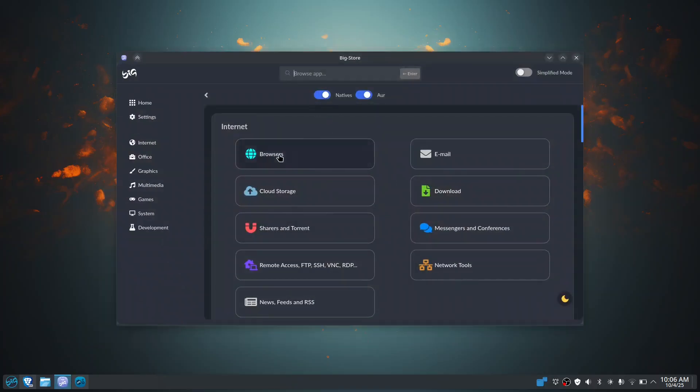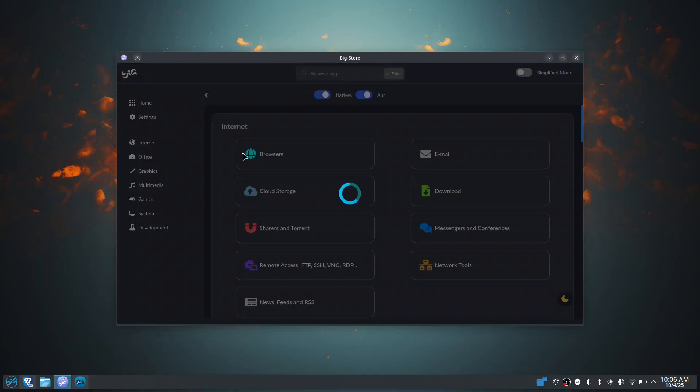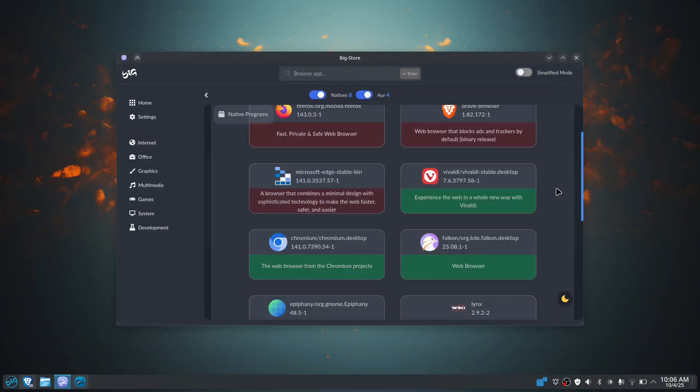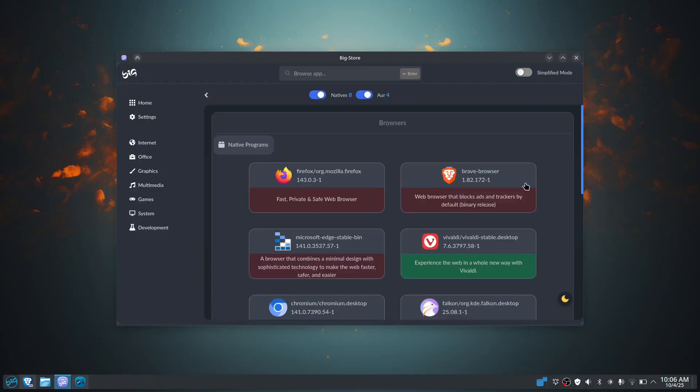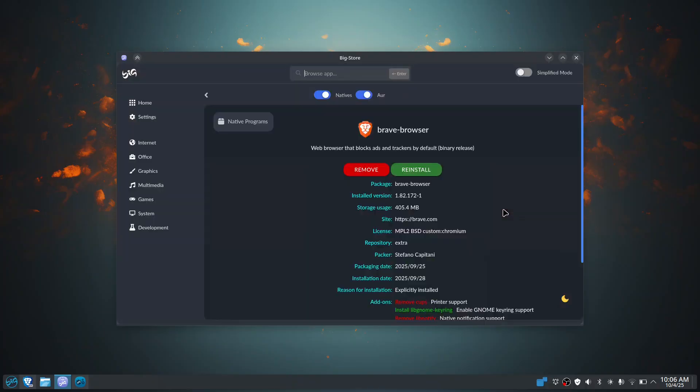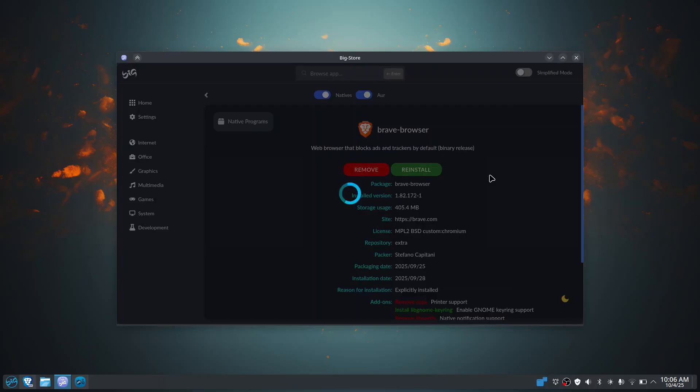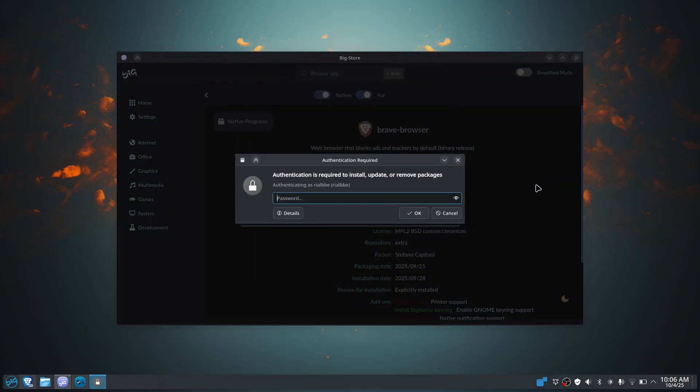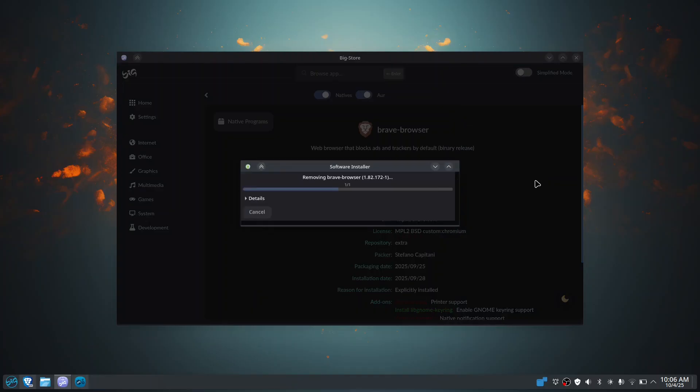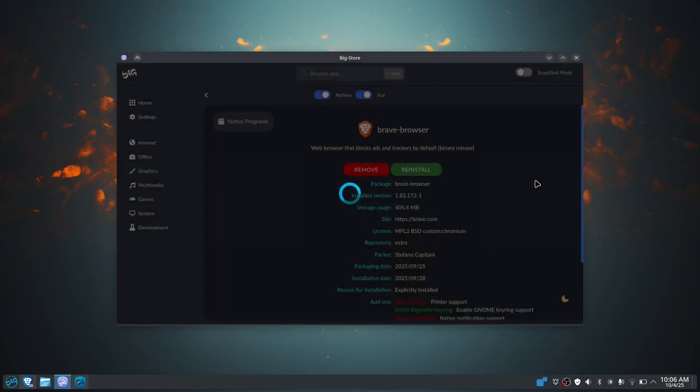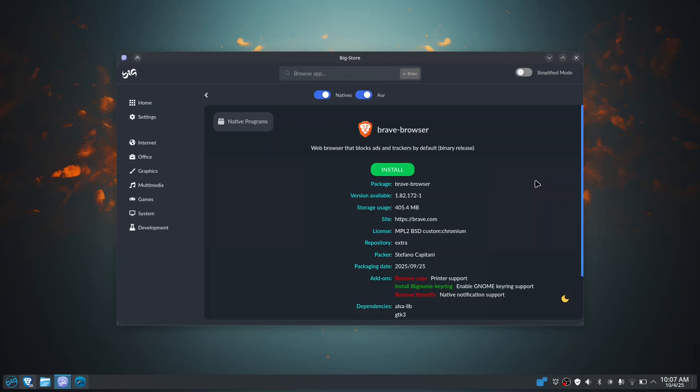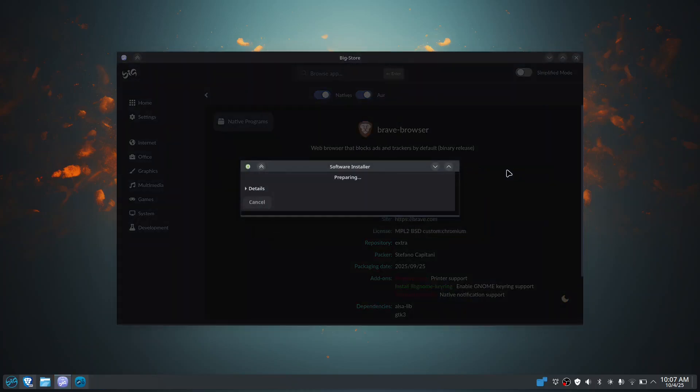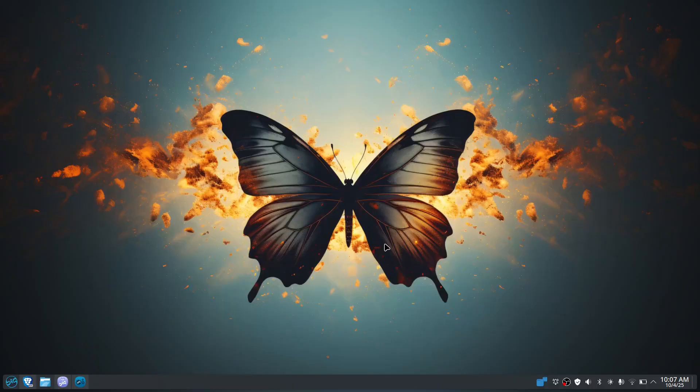Software center, of course. Software center, if you want to have the internet browser, then just click there. I have that one. So for example, I want to remove this one, just click remove and then click apply. Your password, and it is now removed. And if you want to have it installed, just click install and of course password, and it will install it for you.